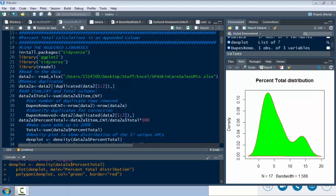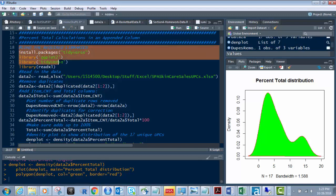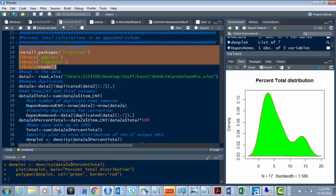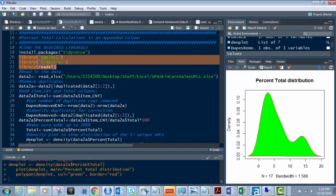So we start off at the top — you can see I have everything commented out. You bring in these few libraries: readXL, tidyverse, and ggplot2. You don't have to have ggplot2 for this — you just wouldn't be able to do the graphs, this density plot. If you don't have them, use install.packages just like this line right here — in this case I'm installing tidyverse. Then you run the libraries, these three.